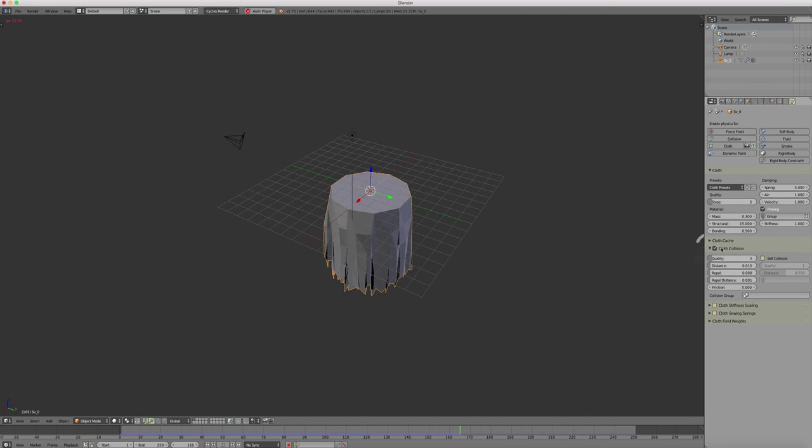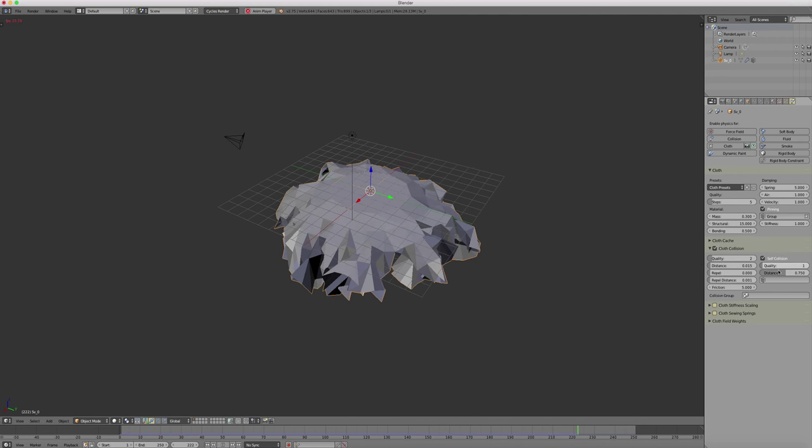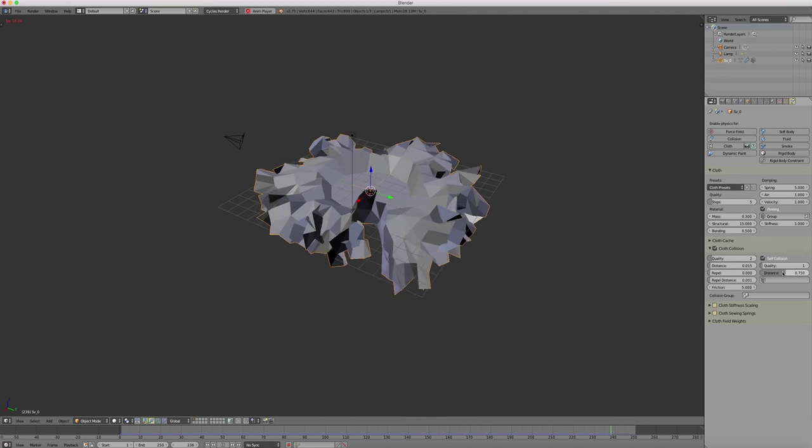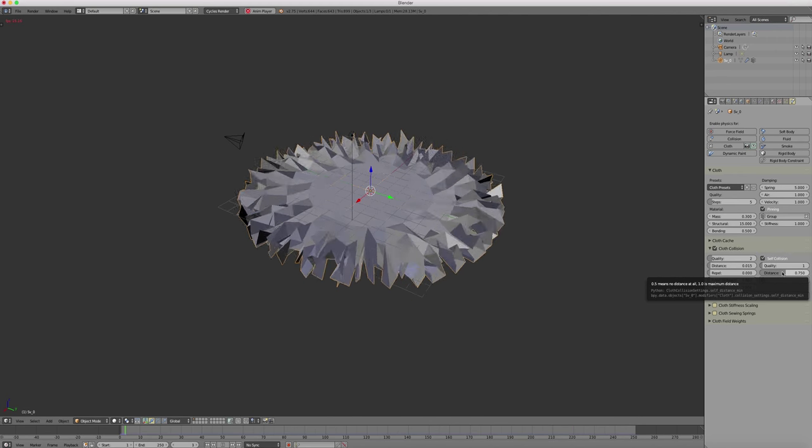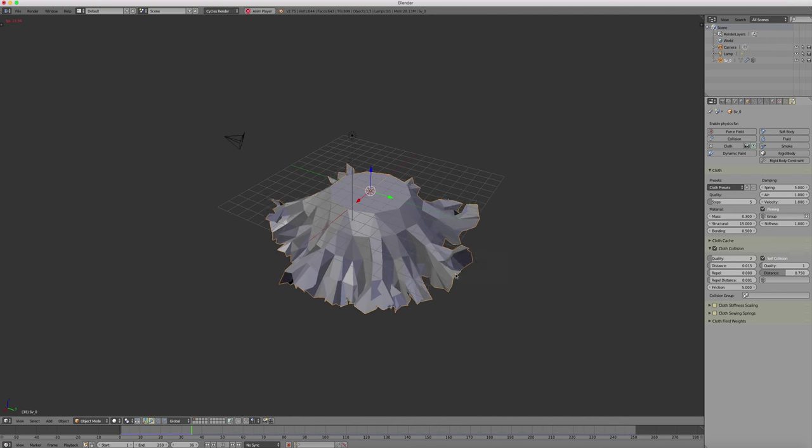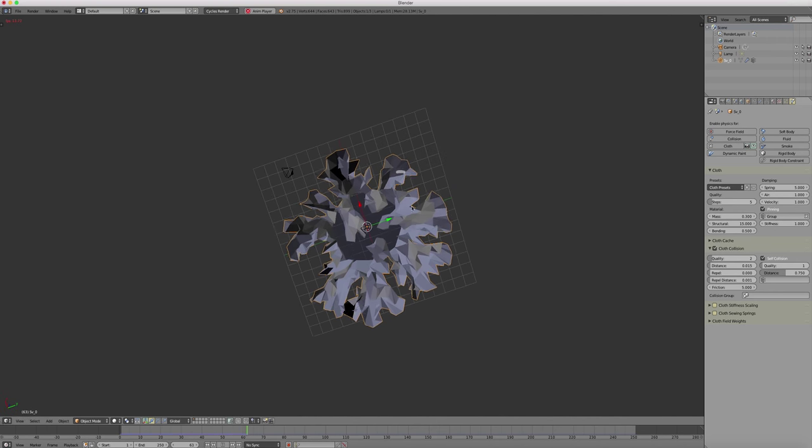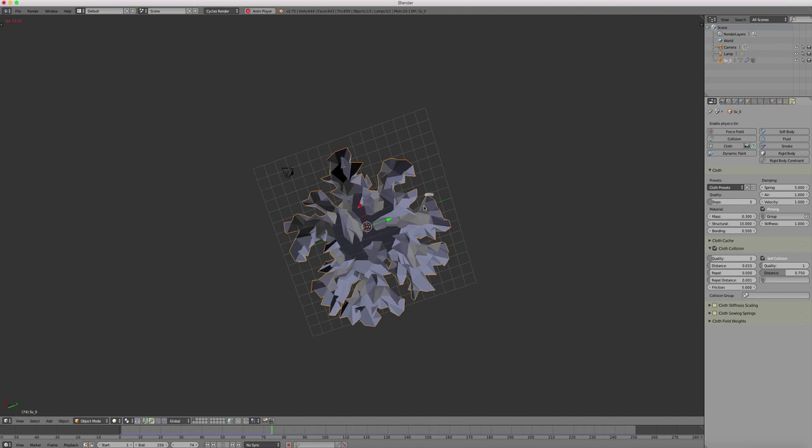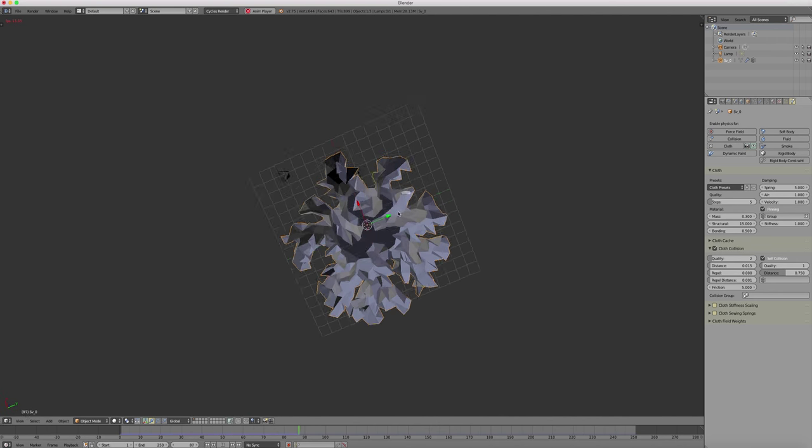Then we can turn on self-collision. So it gets a bit more accurate and we get control on how the self-collision algorithm works.